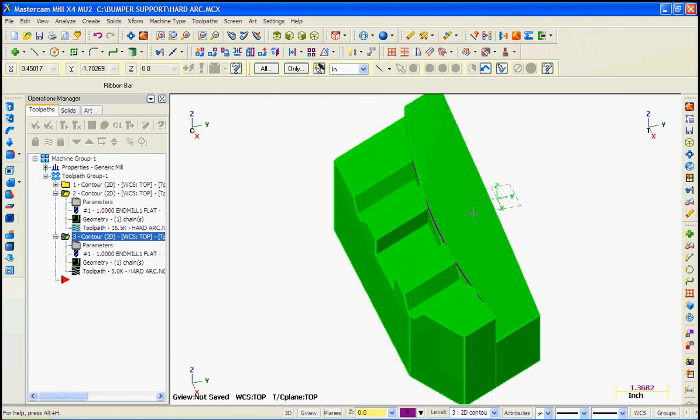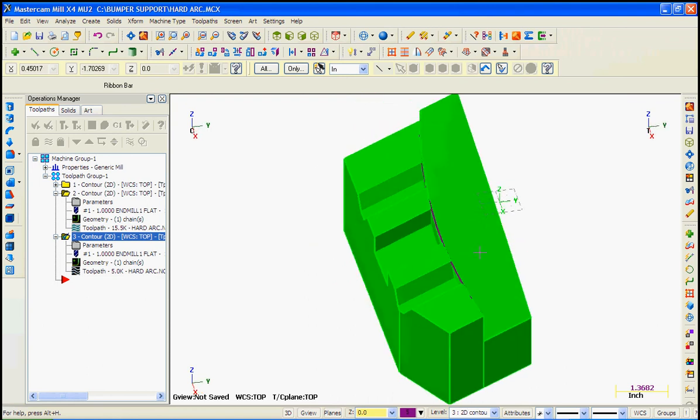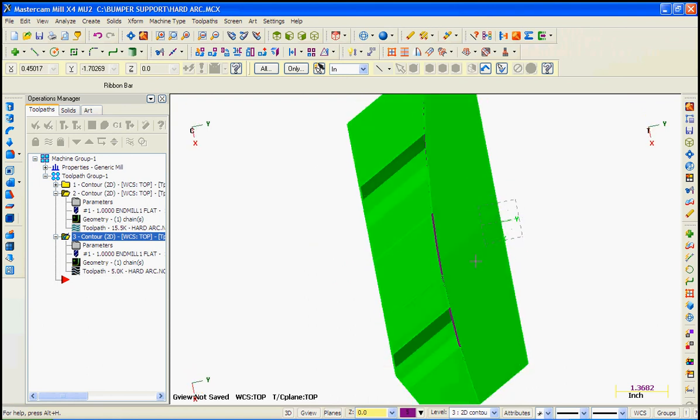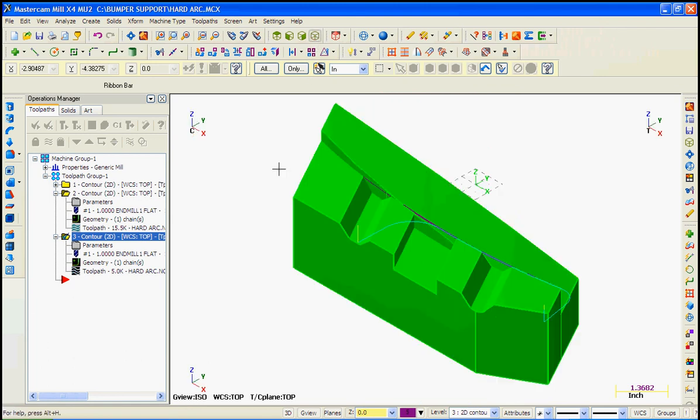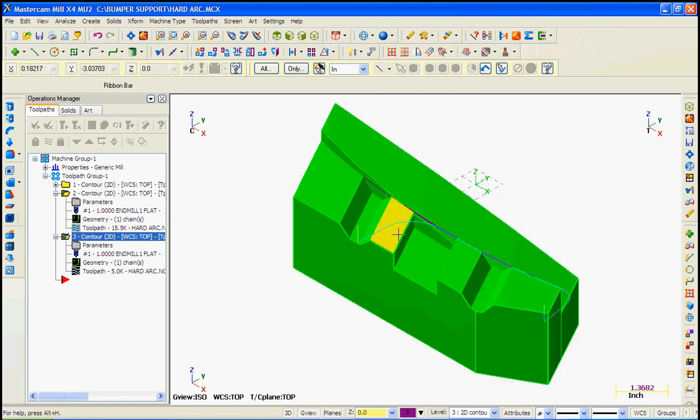We want to remember the center of the tool is going to follow this path. So a little bit of the tool, roughly half of it, will be up here. This looks much more reasonable and we'll accept this. After we've roughed this, we'll know right away if we need to come back and adjust this even further.